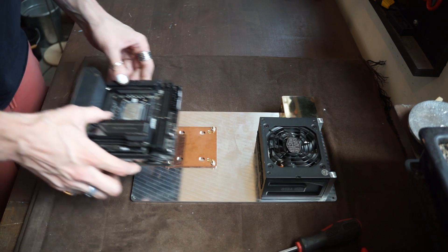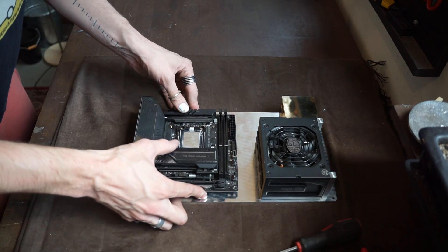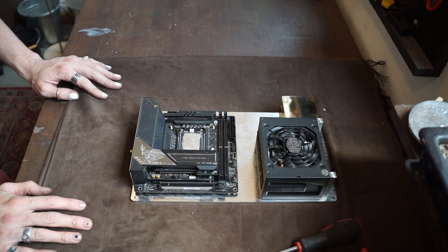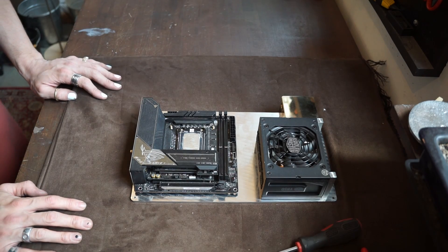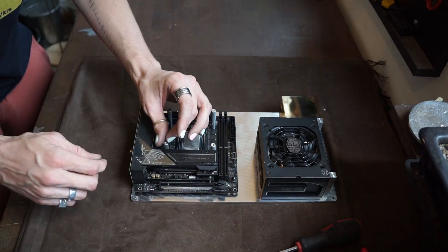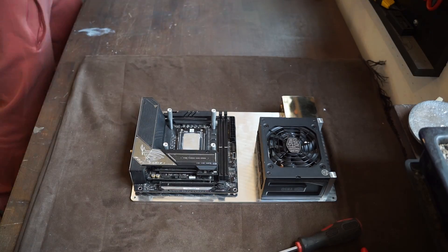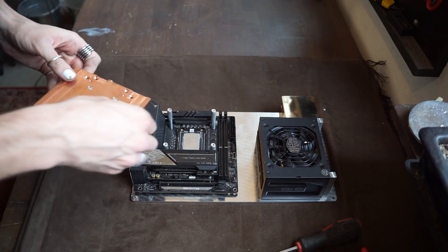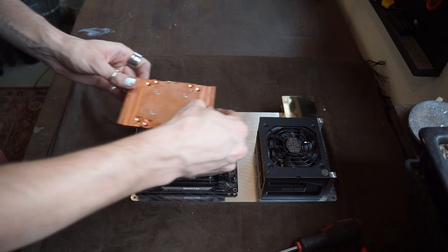So motherboard on. That looks to line up perfectly. And then the monoblock.